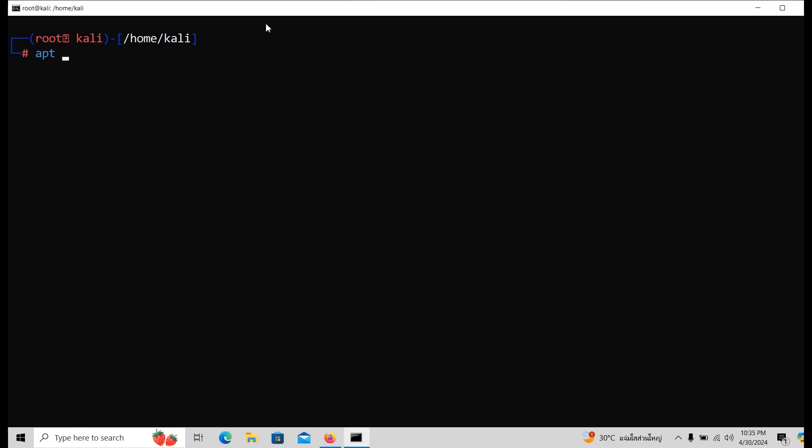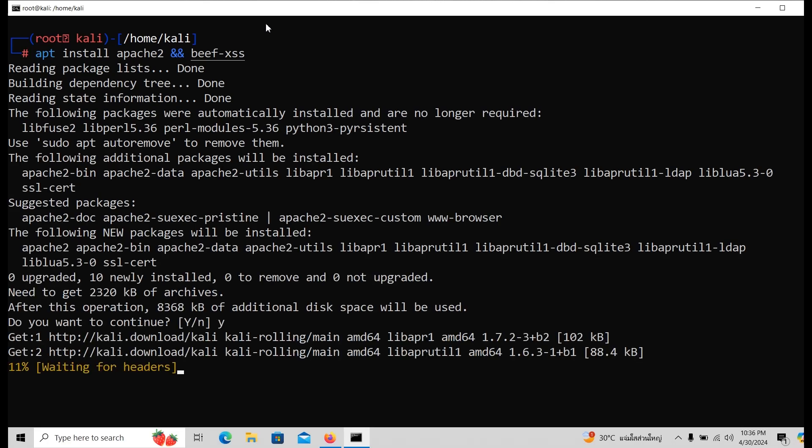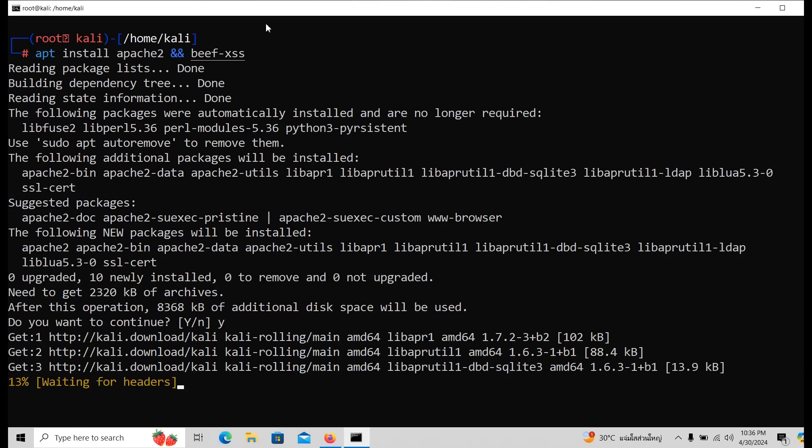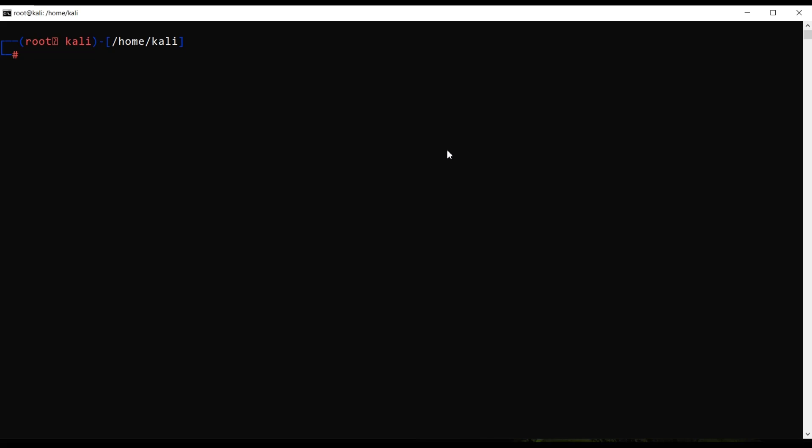Right after we finish the update, let's install Apache 2 web service and also beef XSS. As we will be making them go for once.